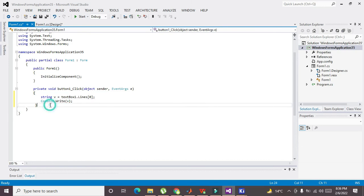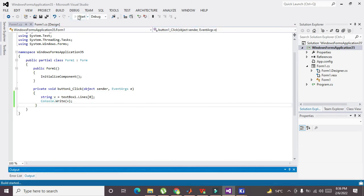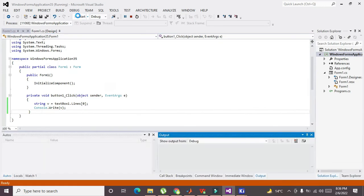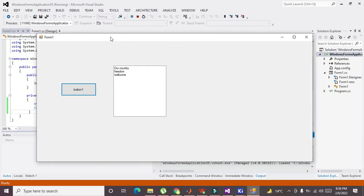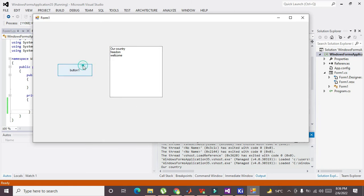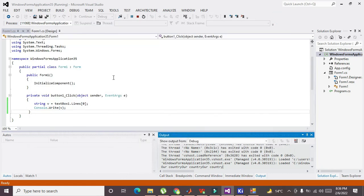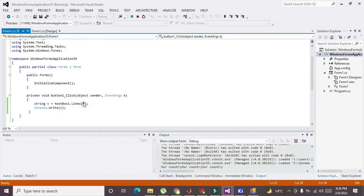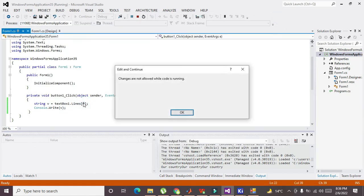So now we will run it out. And now when we click it, we can see "our country" line number three is displayed. Now if you want to display line number three or two, we have to change it.